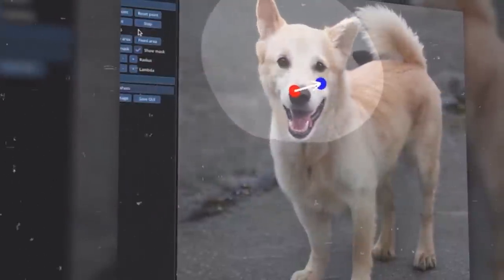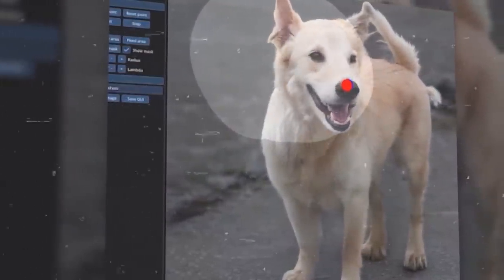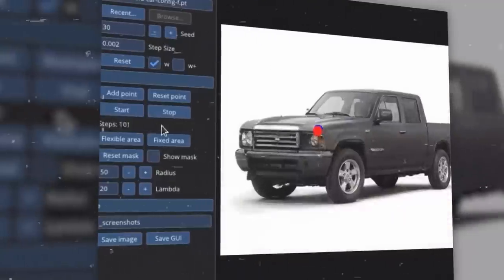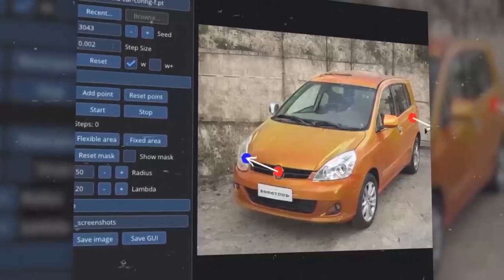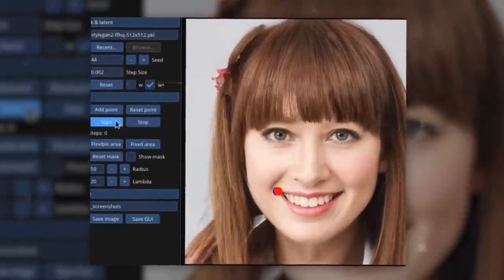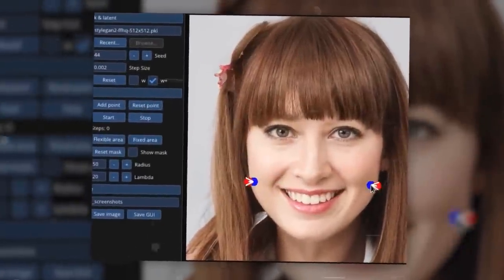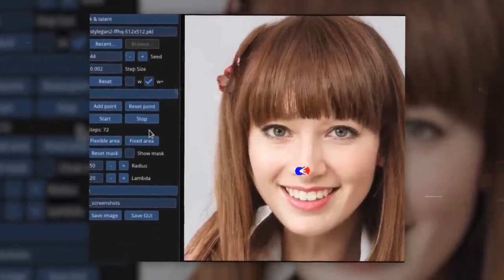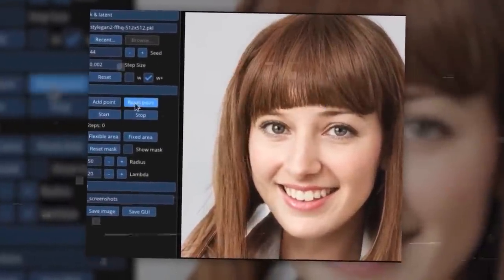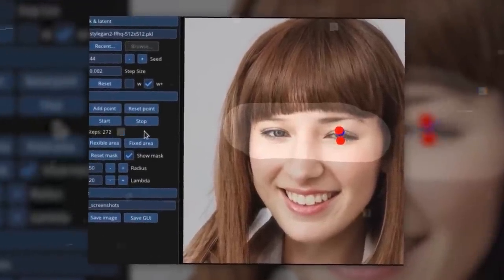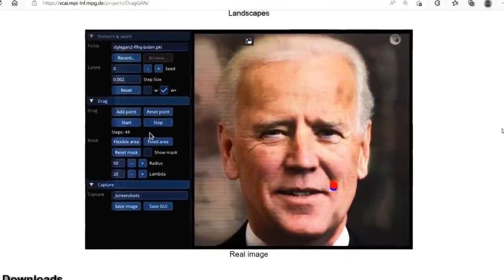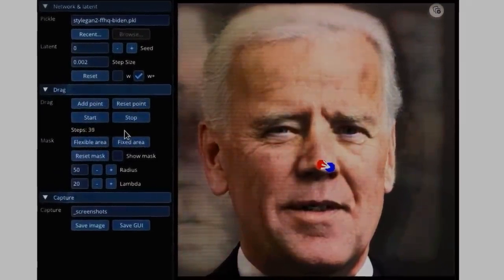Here's the surprising part: Dragon does more than just reshape or expand existing pixels. In fact, it creates entirely new content that fits seamlessly with the rest of the image. So let's say you manipulate someone's head to rotate it — Dragon will actually generate unseen facial features from the original image, like the ears or teeth, making it all appear incredibly realistic. It also adjusts the image's lighting and shading to enhance its natural look.